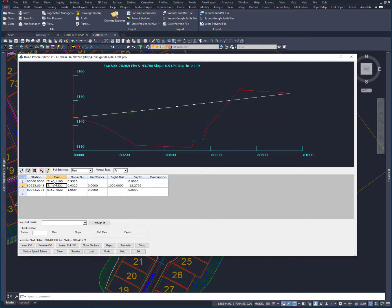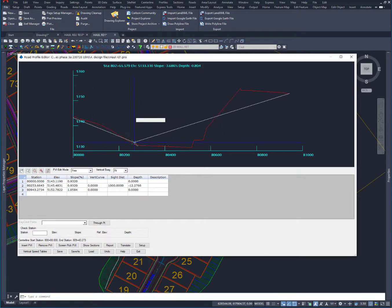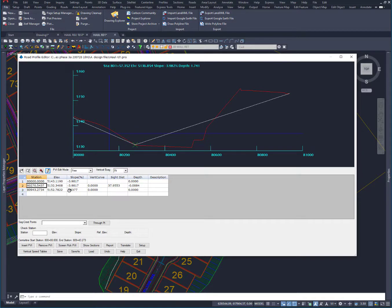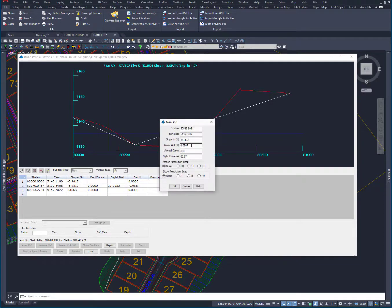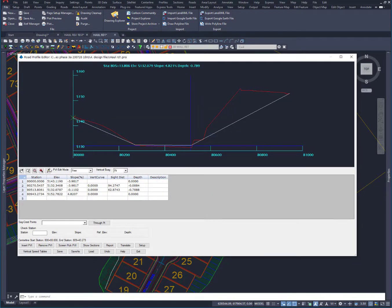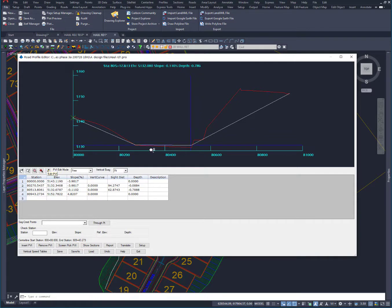And what I do is highlight this and edit it, and then I can just pull that down. And then let's add another PVI here. And we'll add that right about here. And I'll go to edit that real quick, just a little bit.